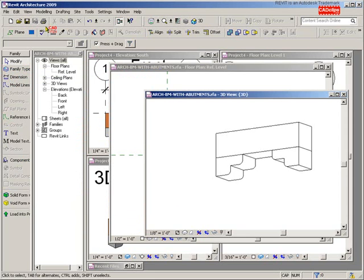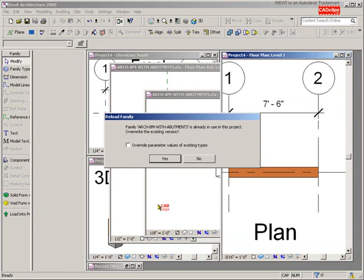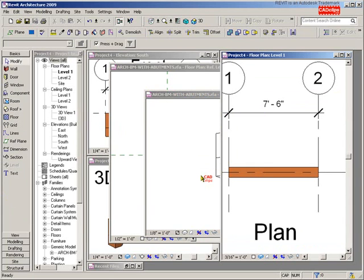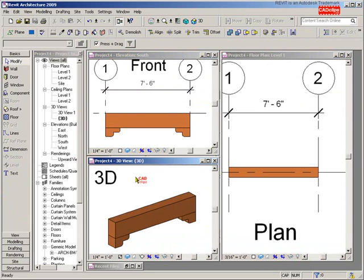Hit OK, hit Apply, hit OK, click out. I have a habit of saving before I push it out, but you don't have to. Load to Project — yes, I want to redefine it — and magically that abutment is going to take on that material.